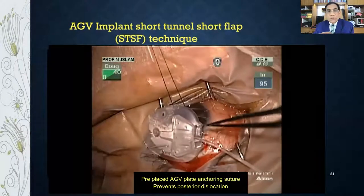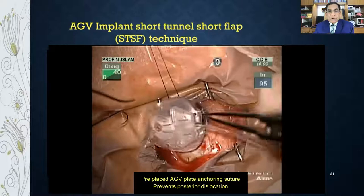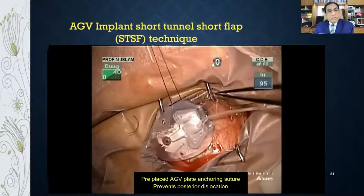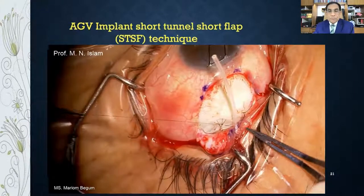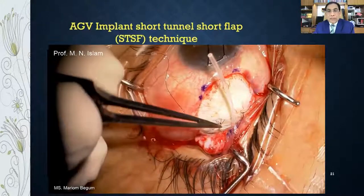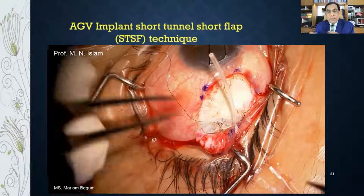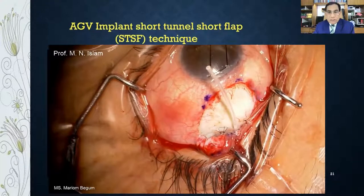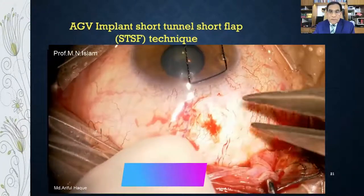I am demonstrating the preplaced suture of the plate — sometimes the plate can be lost posteriorly, so this prevents that. Then, anchoring the plate with 9-0 monofilament nylon — one or two bites — so the whole plate is secured to the sclera and does not move with eye movements.